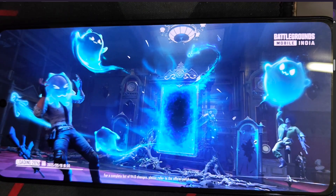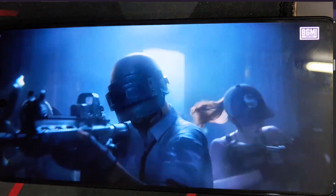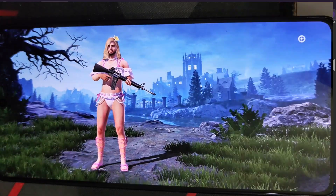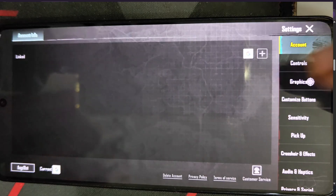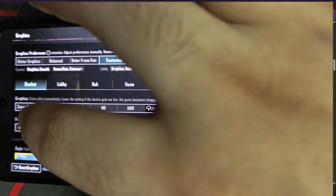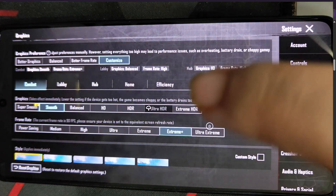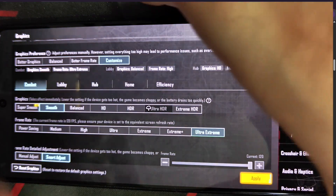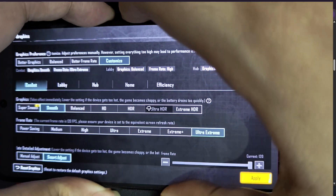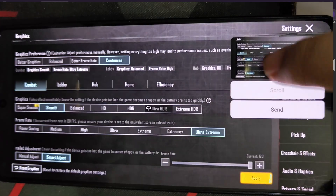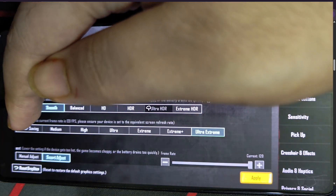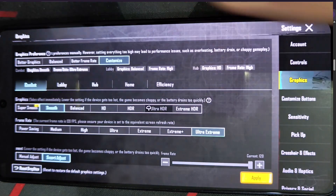Once inside, skip any stories or loading prompts. Access the Settings menu, go to Graphics, and choose Smooth. You can now see we have Ultra Extreme available — that's great. Click on Apply. Now we have 120 FPS at all times. The current frame rate shown is 120 FPS with Ultra Extreme.